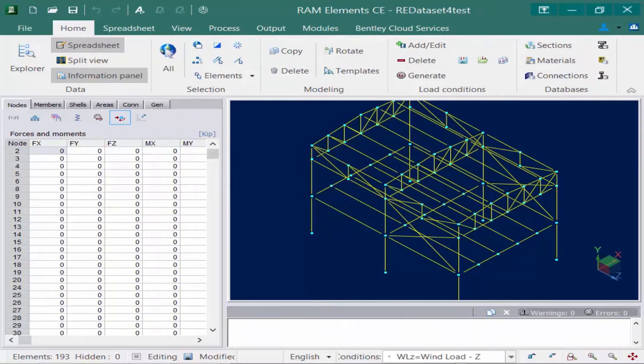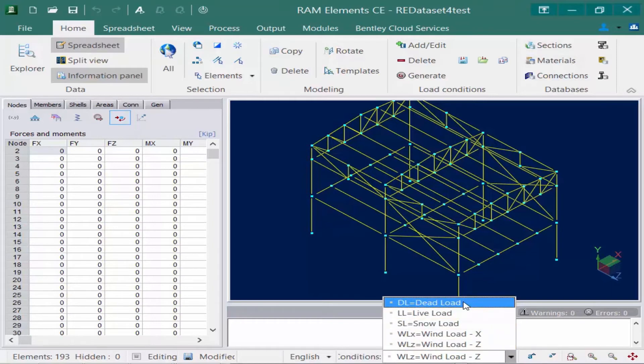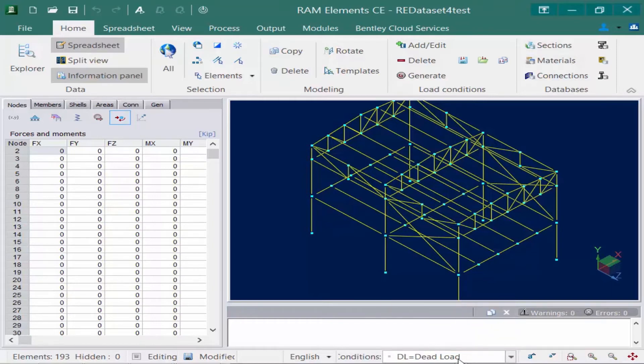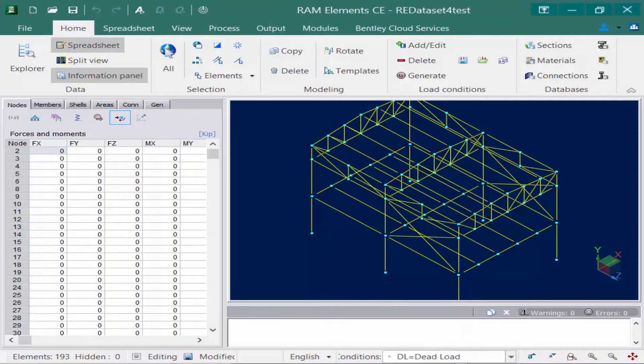Now once your load cases are created, you're going to notice that you have a load conditions pop-up menu down in the status bar. This will be very important as you move forward and model your load items within each load case. Your process would be to select the active load condition, and then any loads that you model while that active load condition is selected will be assigned to that particular load type.